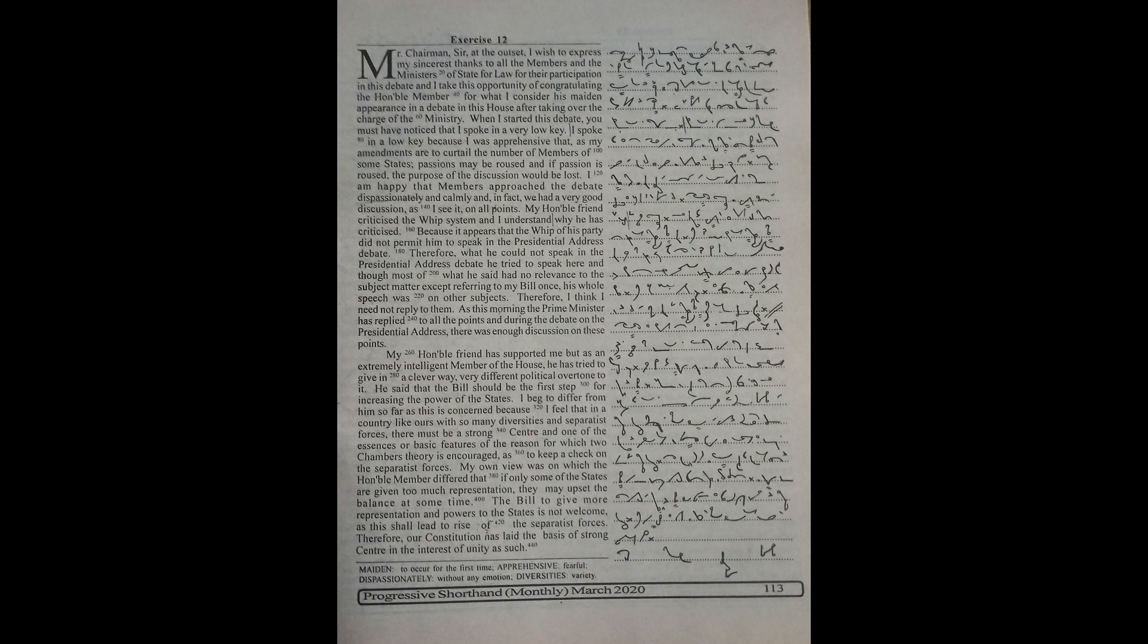I am happy that members approached the debate dispassionately and calmly and in fact we had a very good discussion as I see it on all points.